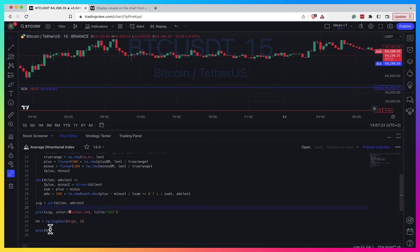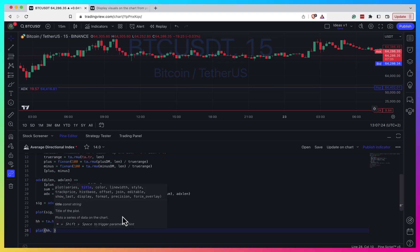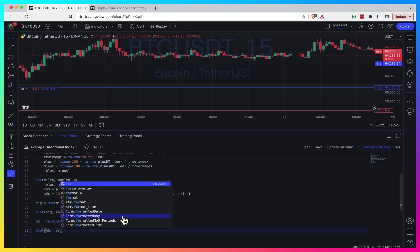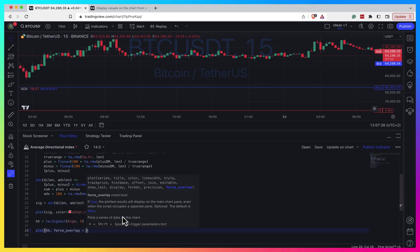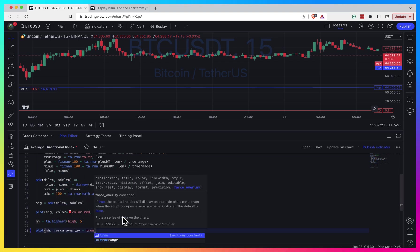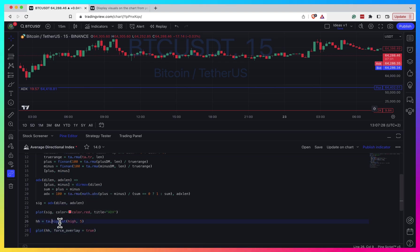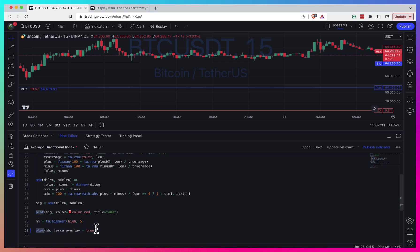But now what you can do is set force overlay to true. Then everything - all the plots, all the labels you plot with this parameter in place - will be plotted on top of your chart.